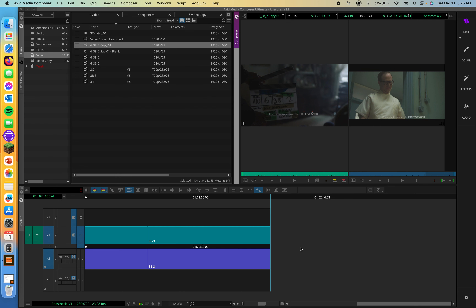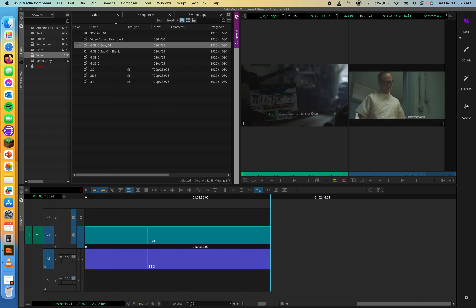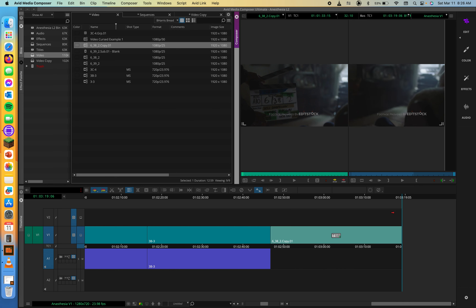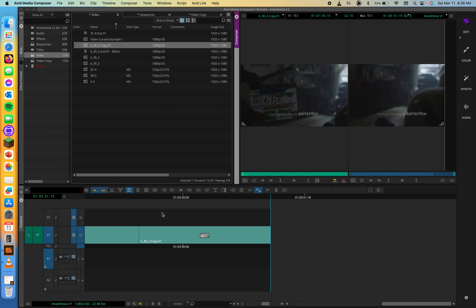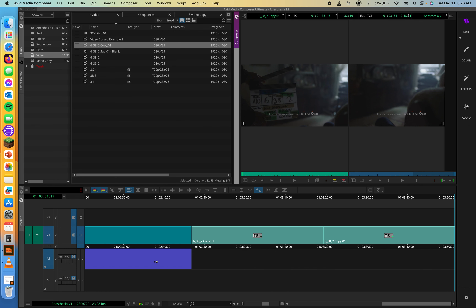Which edit function do you use for line-by-line editing — splice in or overwrite? You can use either. Because there is no downstream content to mess up at the end of the sequence, hitting B or V on your keyboard will both add content. Both are adding it to the end of your sequence, so you don't have to worry about messing anything up.